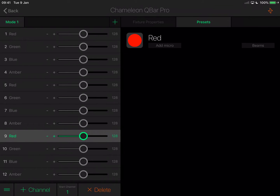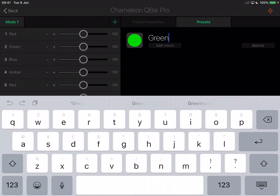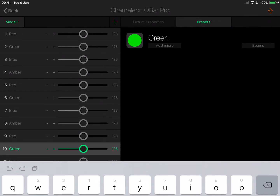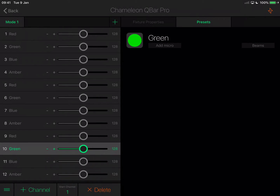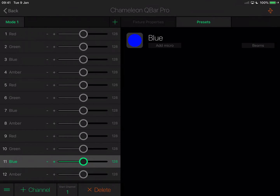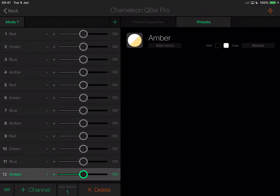Channel 9 is our beam number three — tap the plus to add a third beam. Tap Channel 10, choose Beams, choose beam number three. Channel 11, beams, that's beam number three. And finally Channel 12 — that's beam number three as well. So now we have told LightRider that we have 12 channels in total: the first four assigned to beam number one, channels 5 to 8 as beam number two, and channels 9 through 12 as beam number three.